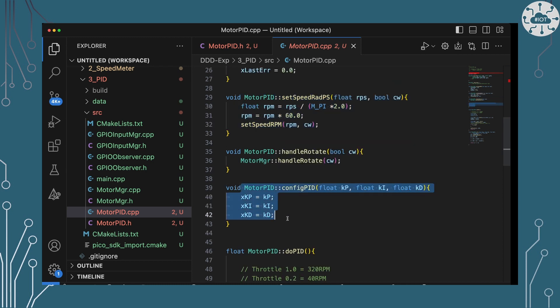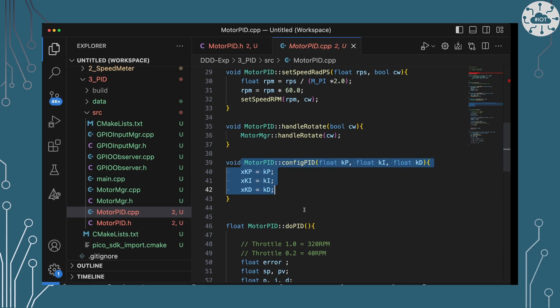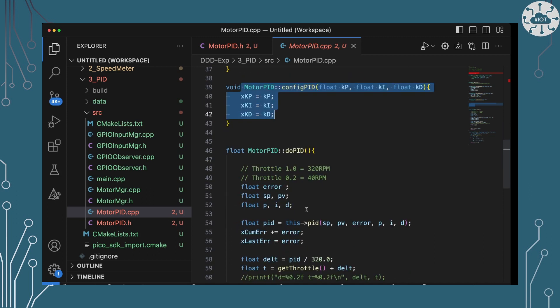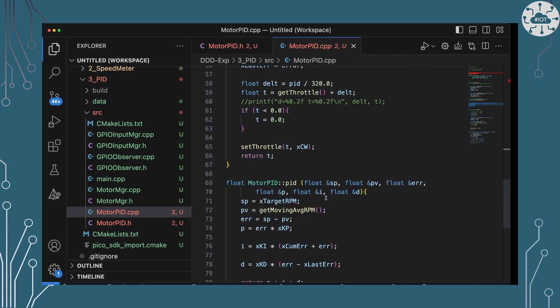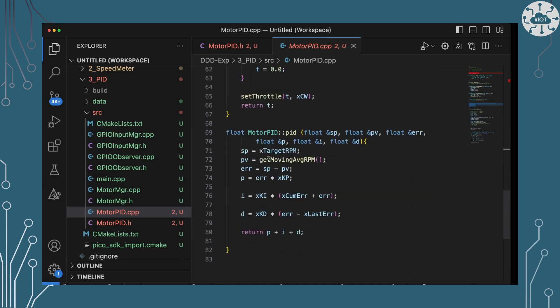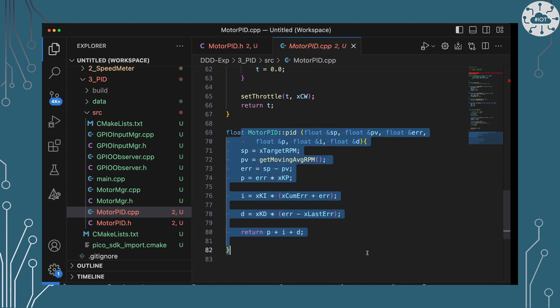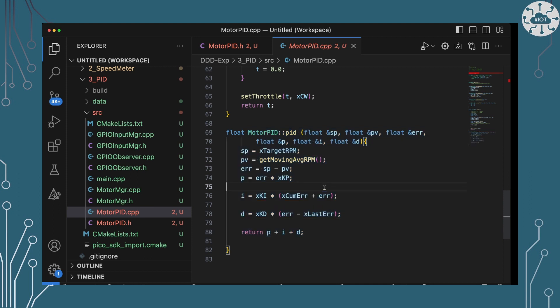The set speed in radians is doing calculations to convert that to revolutions per minute and then setting the speed. The configuring PID, well, that's just storing those three constants which we're going to use later. Then the PID algorithm itself is within that PID method and that is doing all of the calculations I showed you on those slides, drawing those little graphs.